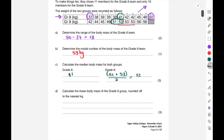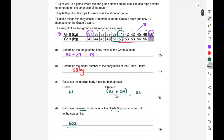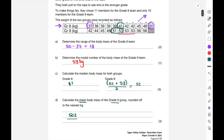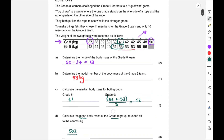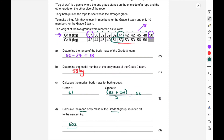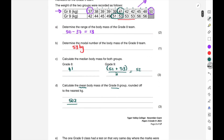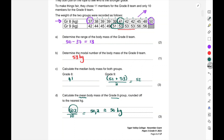Calculate the mean body mass of the grade nine group, rounded to the nearest kilogram. The mean is the average — add all the values and divide by how many there are. Adding all grade nine values gives 502. There are 10 values, so 502 ÷ 10 = 50.2, which rounds to 50 kilograms. Please write your steps down — that way you can still earn continued assessment marks even if you made an arithmetic error.